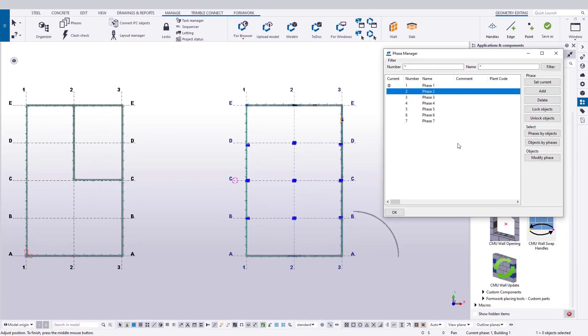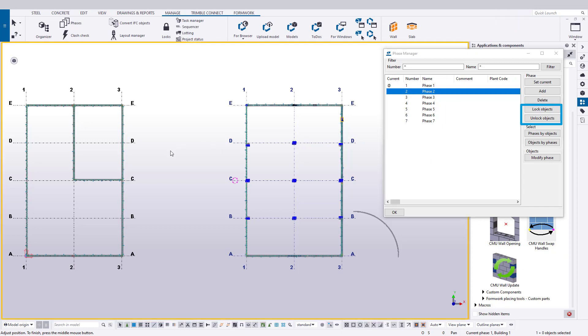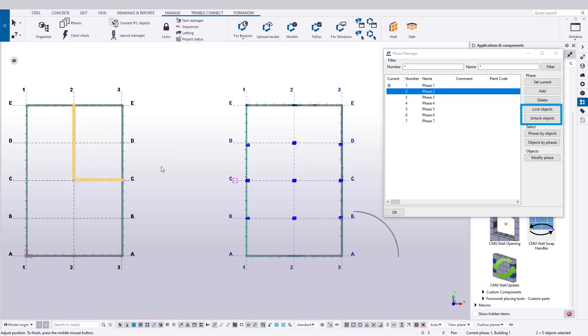As stated before, you can lock and unlock phases, and the objects on those phases cannot be modified or deleted until unlocked, so it's an excellent way to secure your work once it's complete.